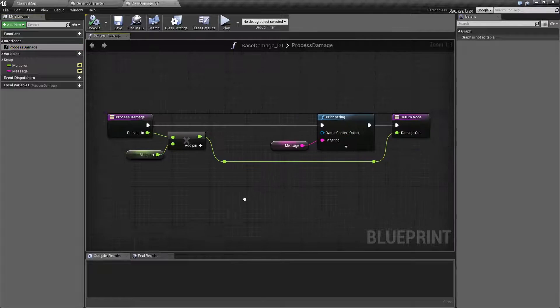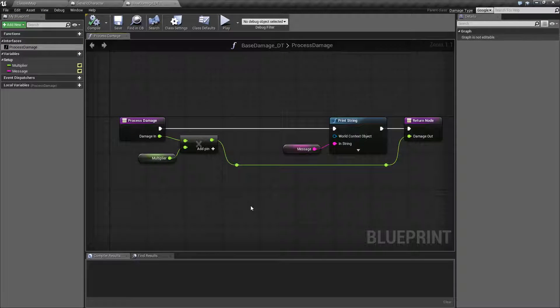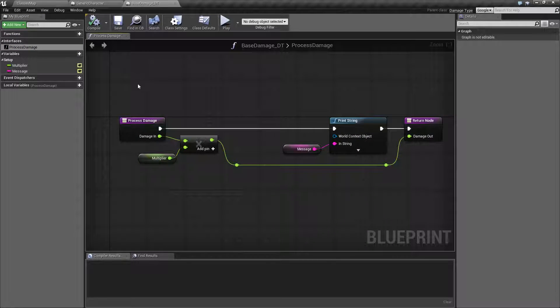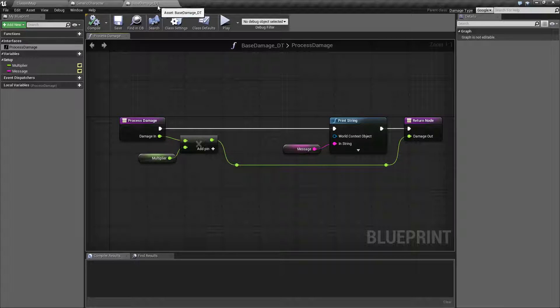So what I decided to do was I made a base damage type. This is our base damage right here. It is a damage type, it's called base damage damage type.